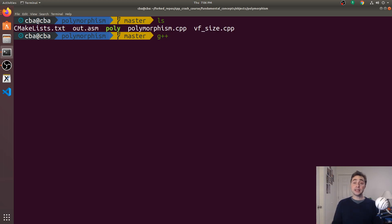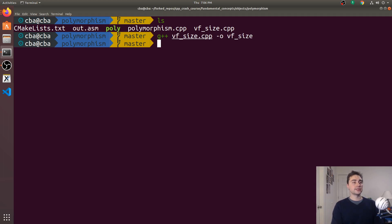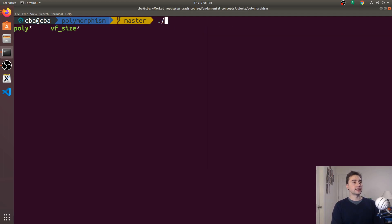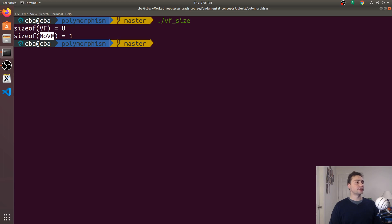Let's compile this and see what we get. We'll call this vfsize and run this. And what we end up getting is a size of eight bytes for the virtual function struct and a size of one byte for the no virtual function struct.